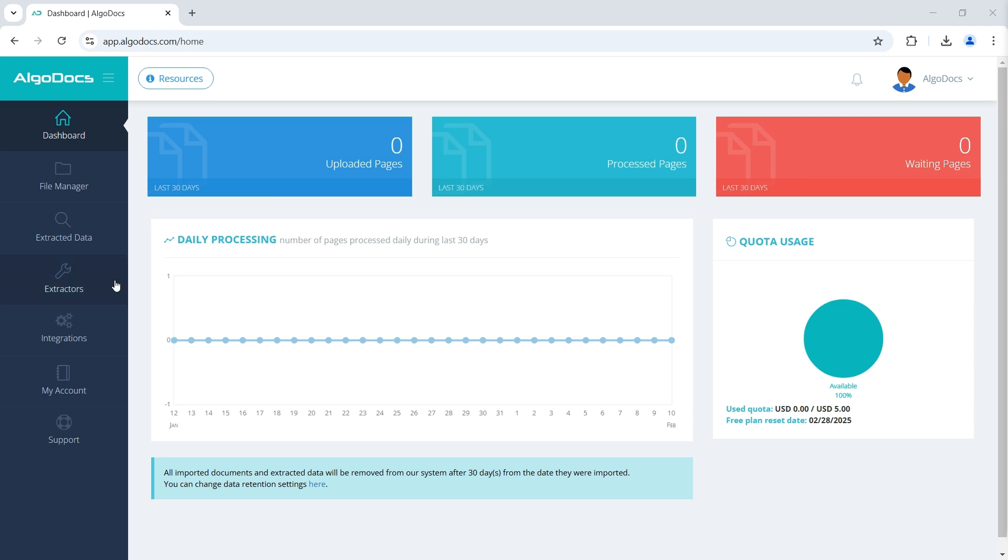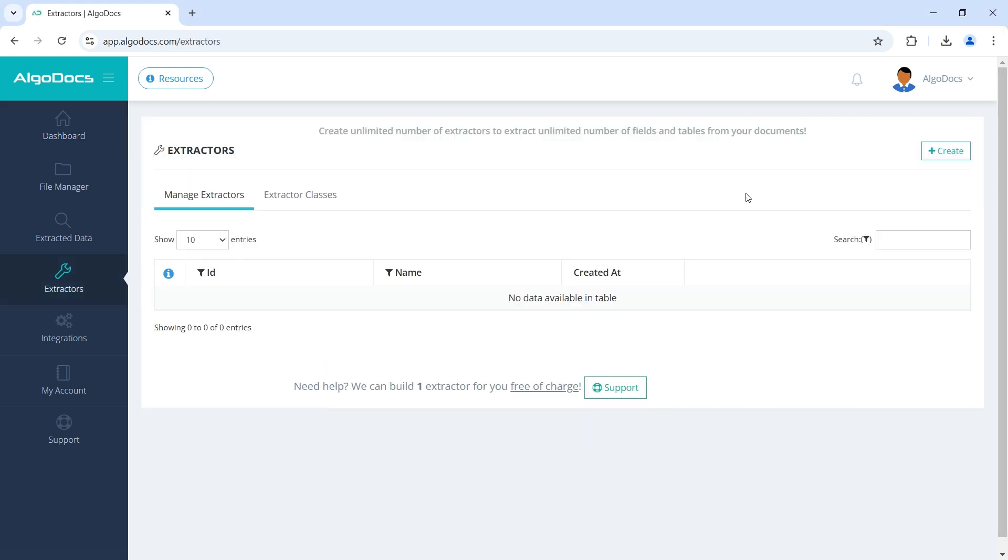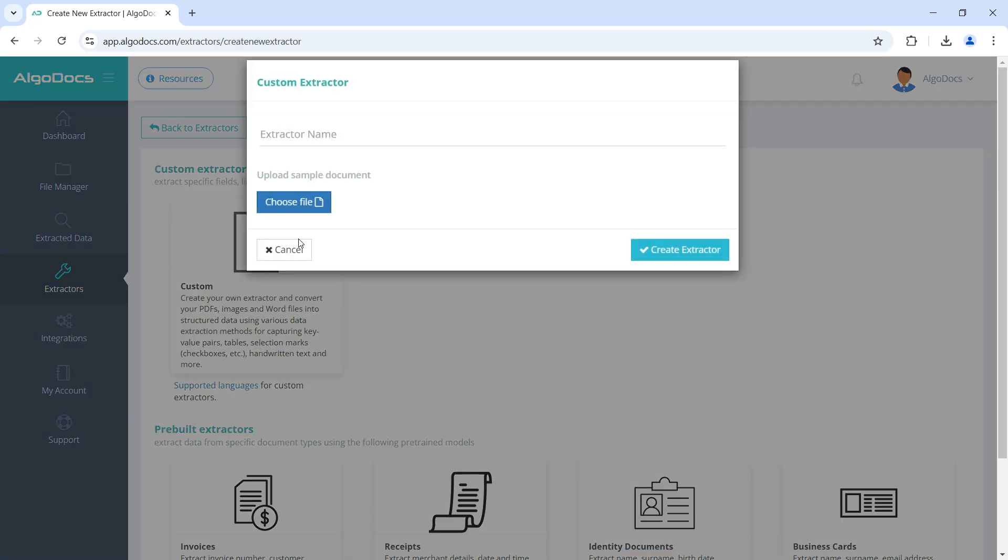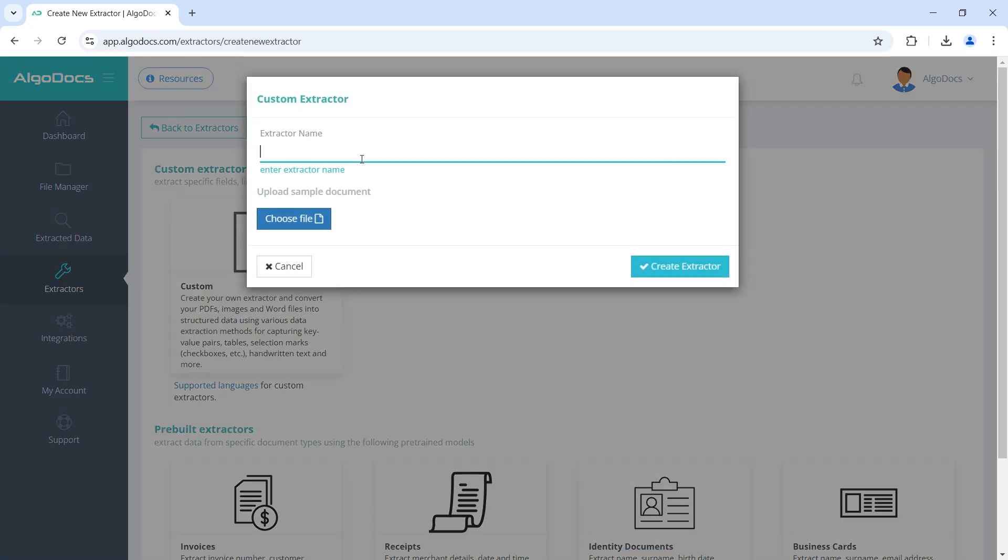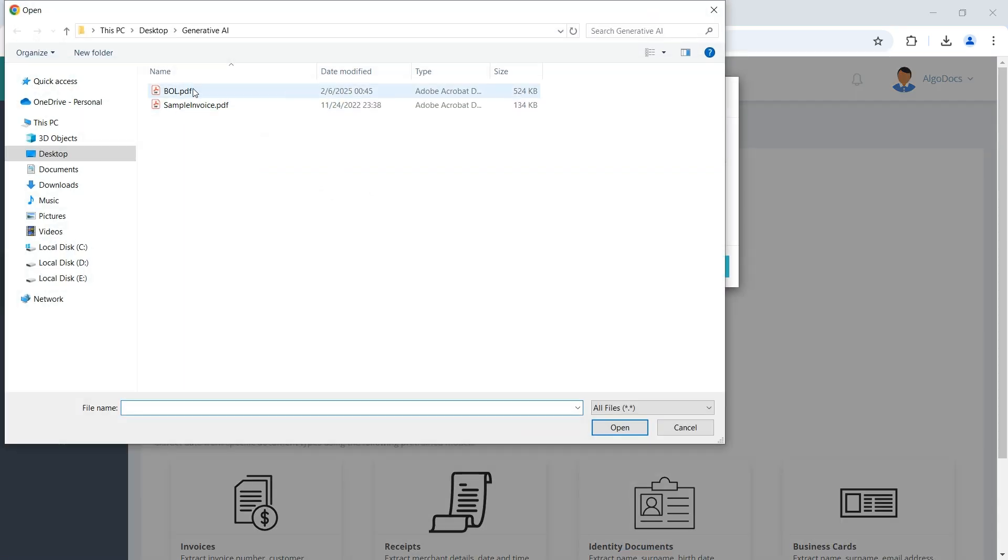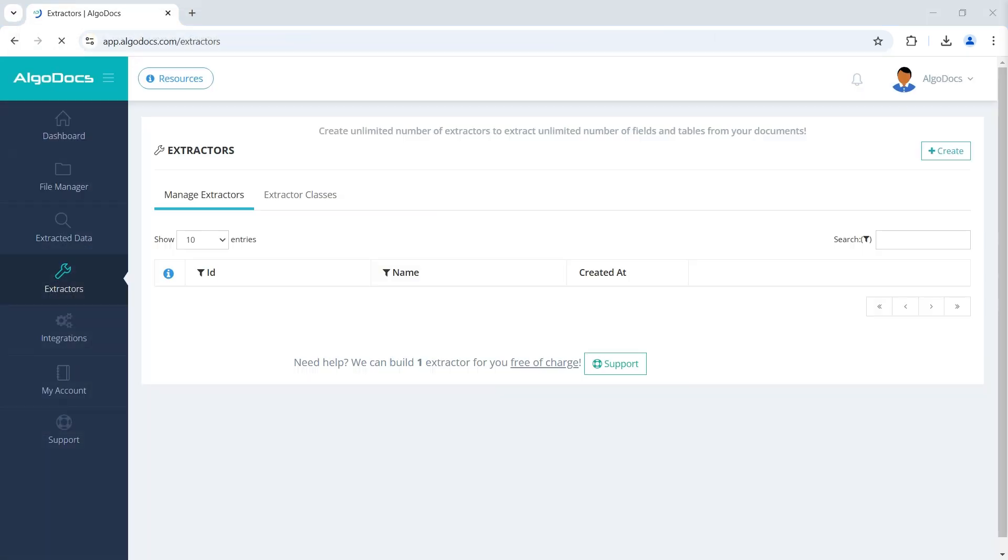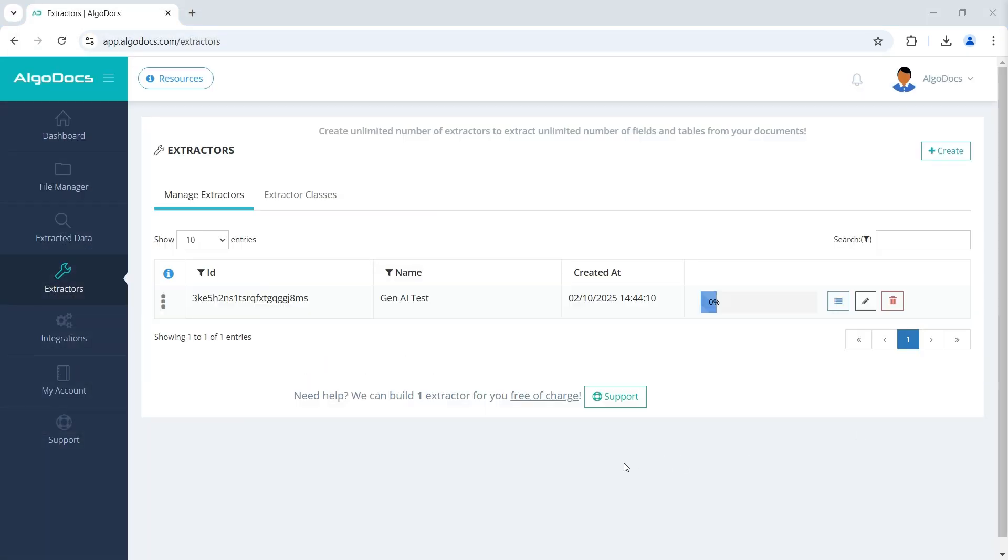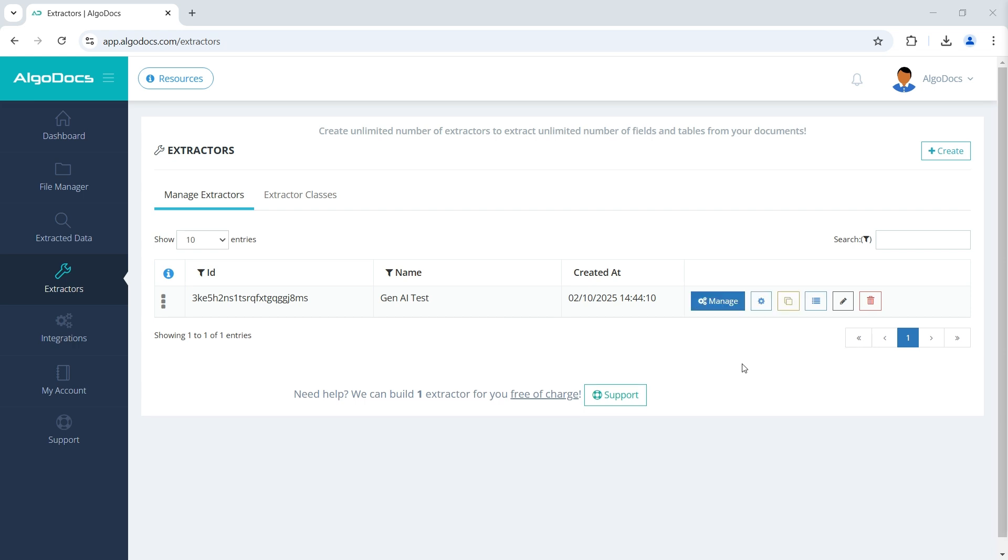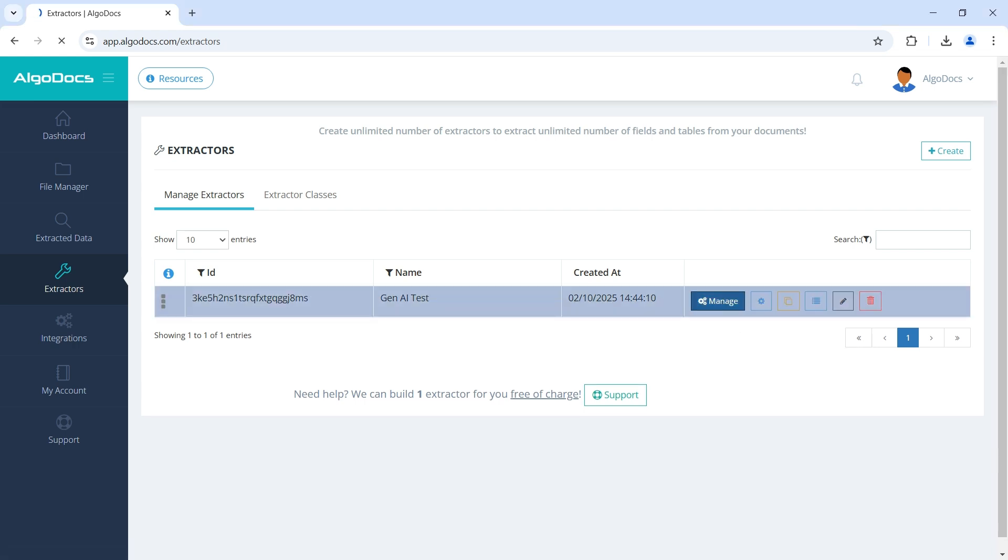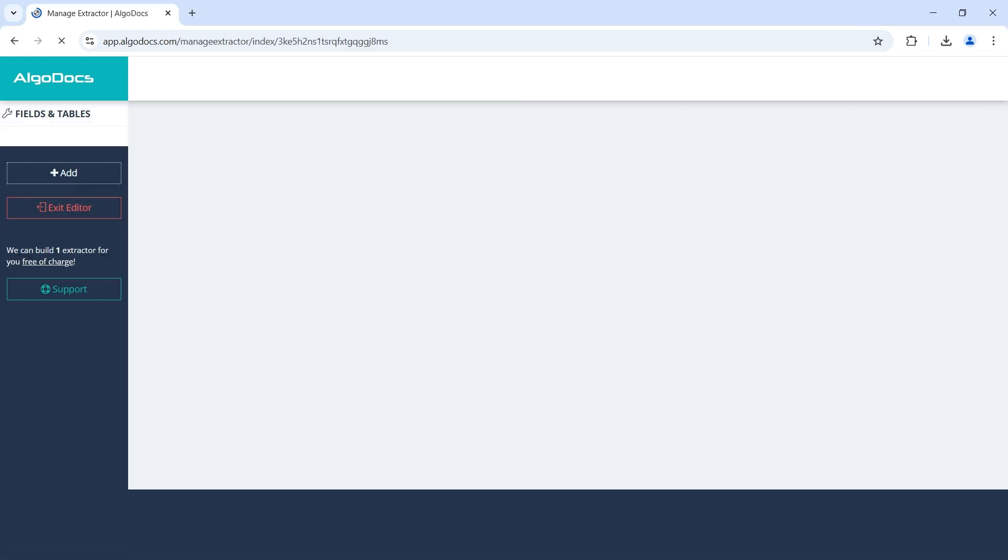We begin by creating the extractor. Let's name it Gen AI test and choose a sample document. After the preprocessing operation completed, we go to the extractor editor.